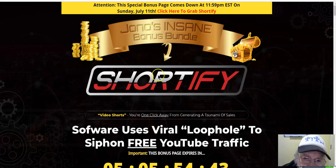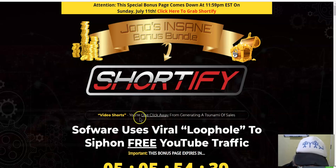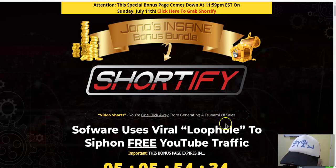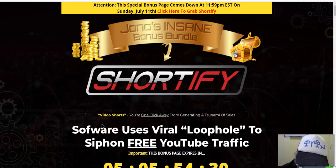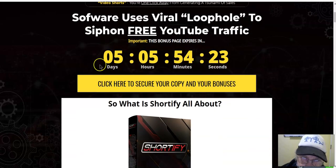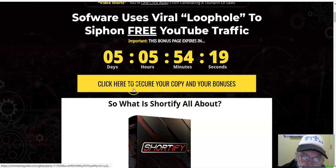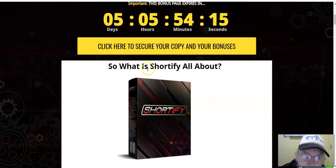Video shorts — you're one click away from generating a tsunami of sales. Software users' viral loophole to siphon free YouTube traffic. You have five days — there's the timer. Click here to secure your copy of Shortify and your bonuses.